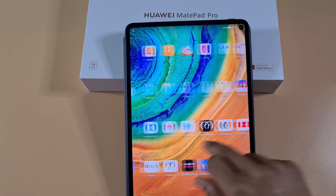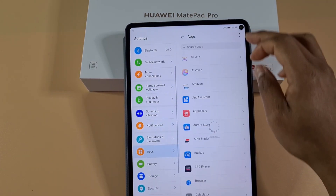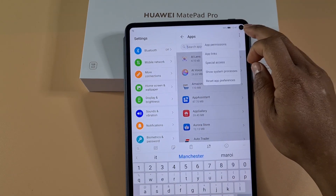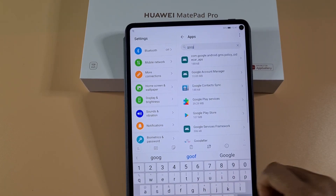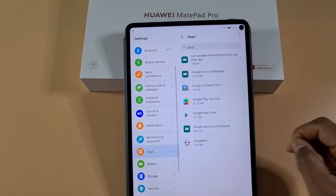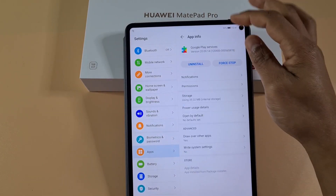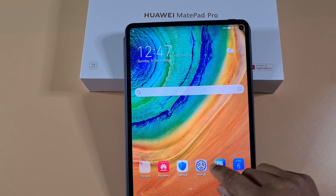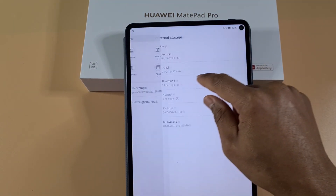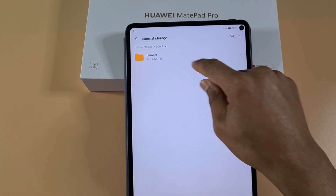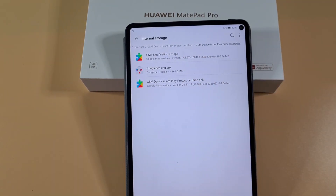Go onto your Settings, then Apps. Go to Apps again, tap 'Show system processes', and search for Google. Go to Google Services, then Storage, then clear cache and clear data. Uninstall it, then open your file explorer. Go to the file you just downloaded from the description, and install the GMS notification fix.